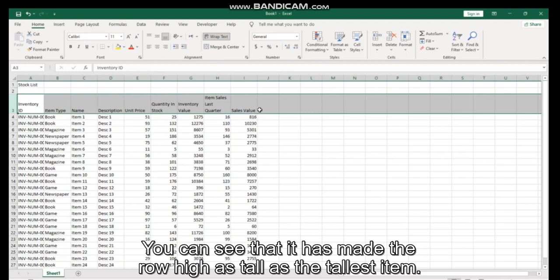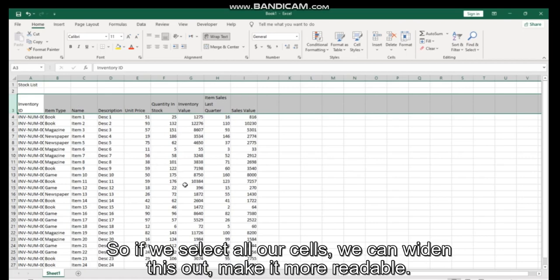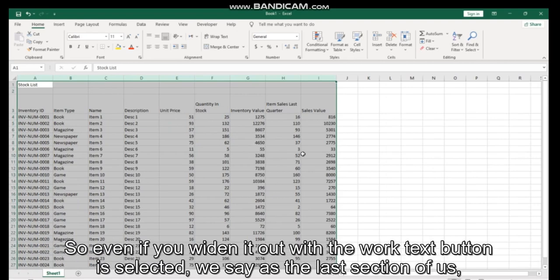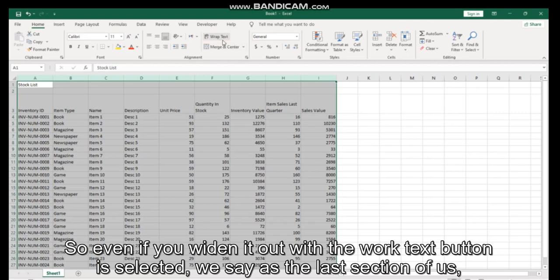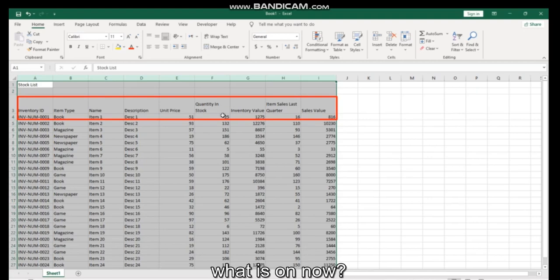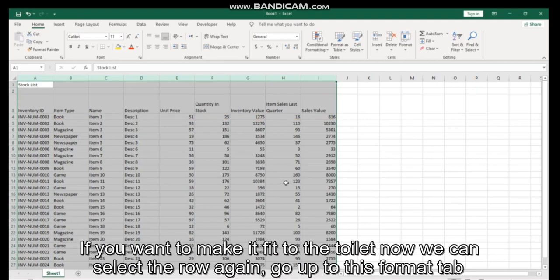Row height as tall as the tallest item. So if we select all our cells, we can widen this out, make it more readable. So even if you widen it out when the Wrap Text button is selected, it will stay at the last setting of what is on.